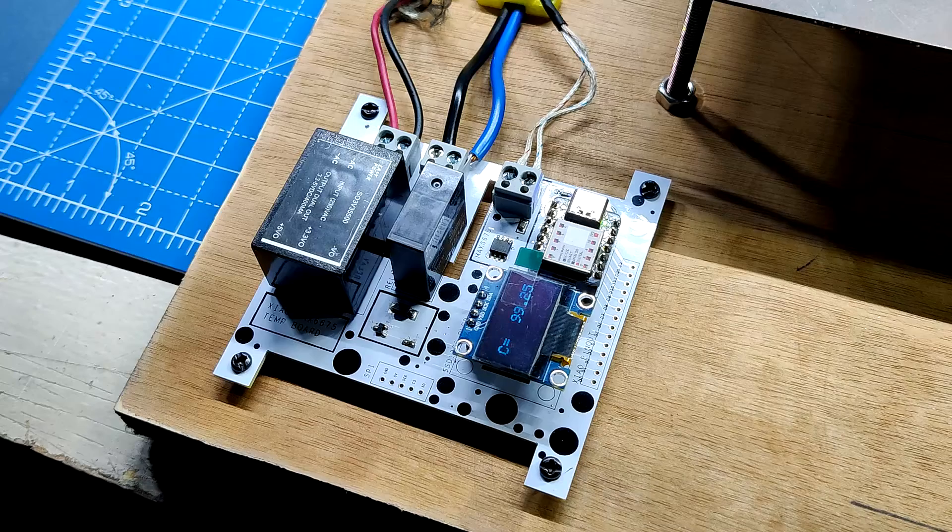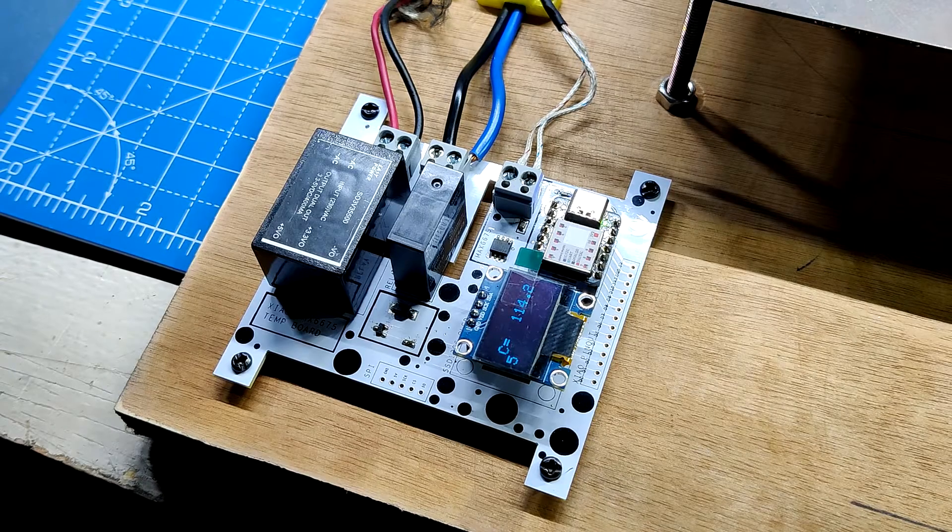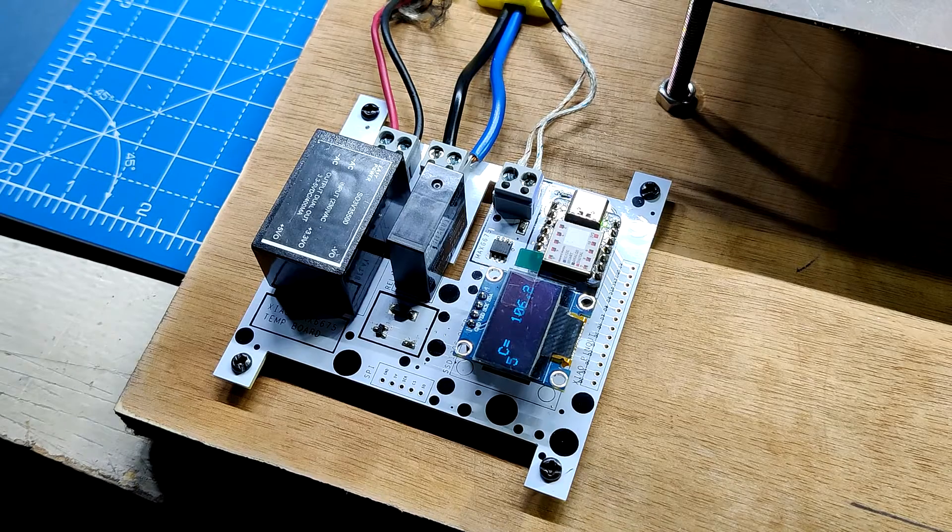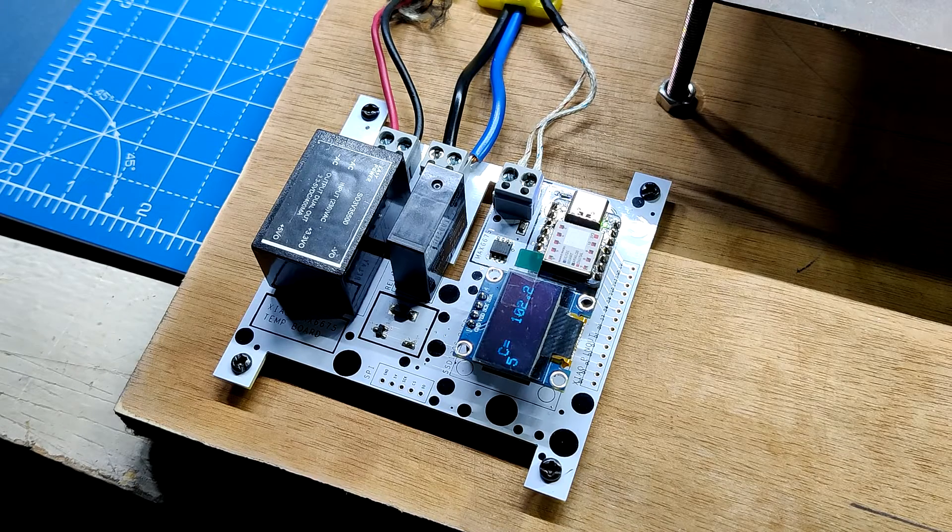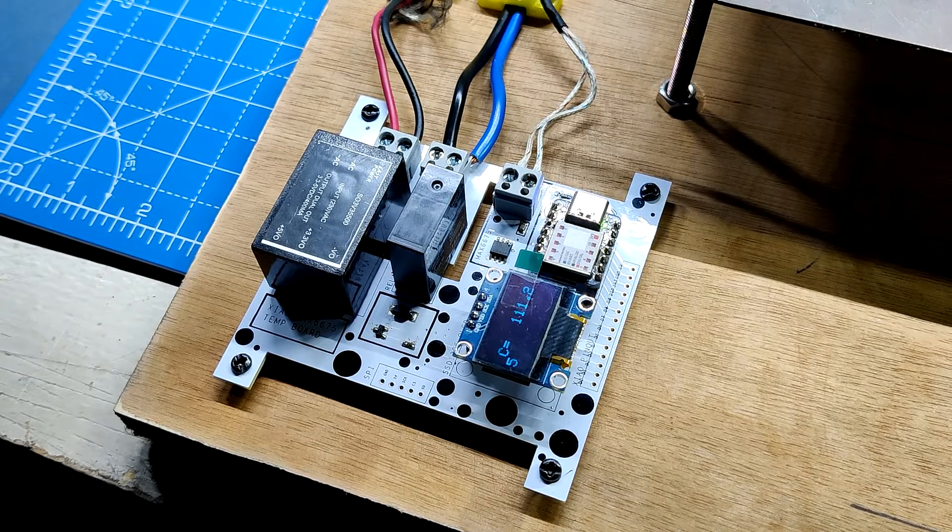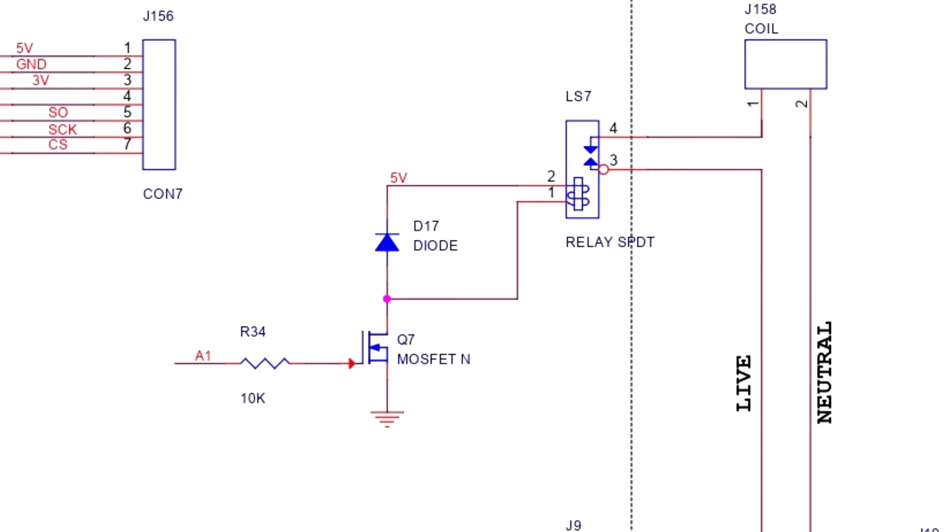The control circuit is based around the Xiao M0 development board, which is linked to an SSD1306 display by I2C. Furthermore, the MAX6675 sensor setup and the relay are linked to the Xiao microcontroller. We use a straightforward MOSFET as a switch configuration whose gate is controlled by the Xiao development board to control the relay.